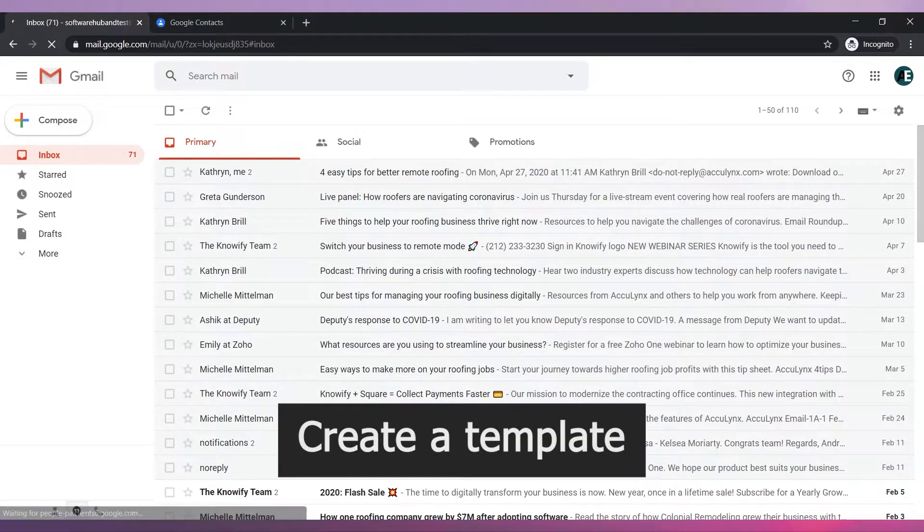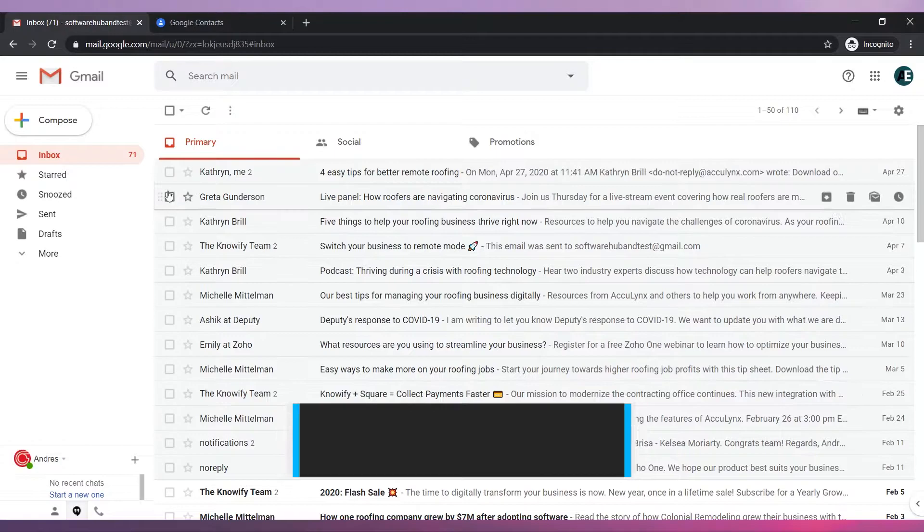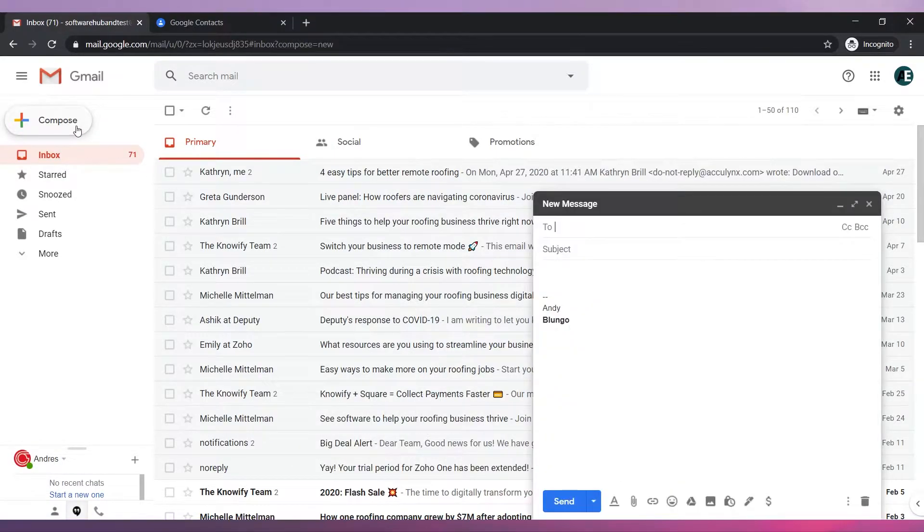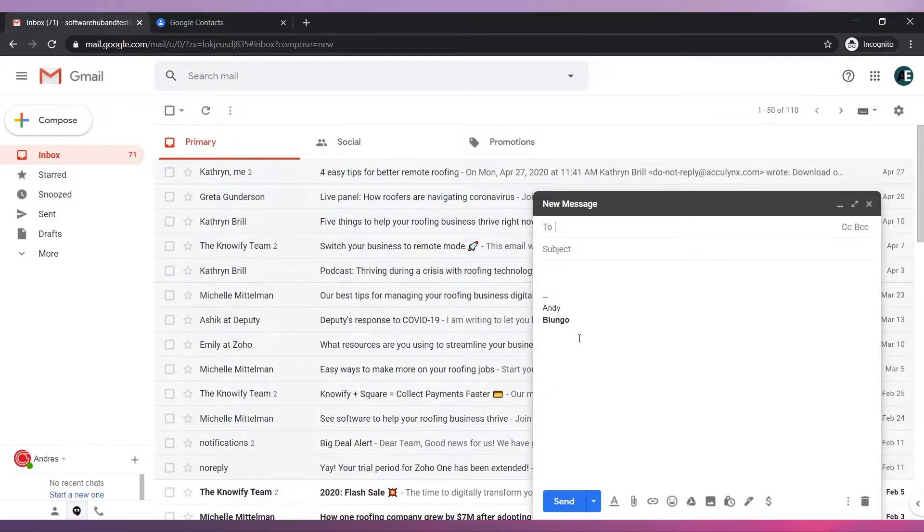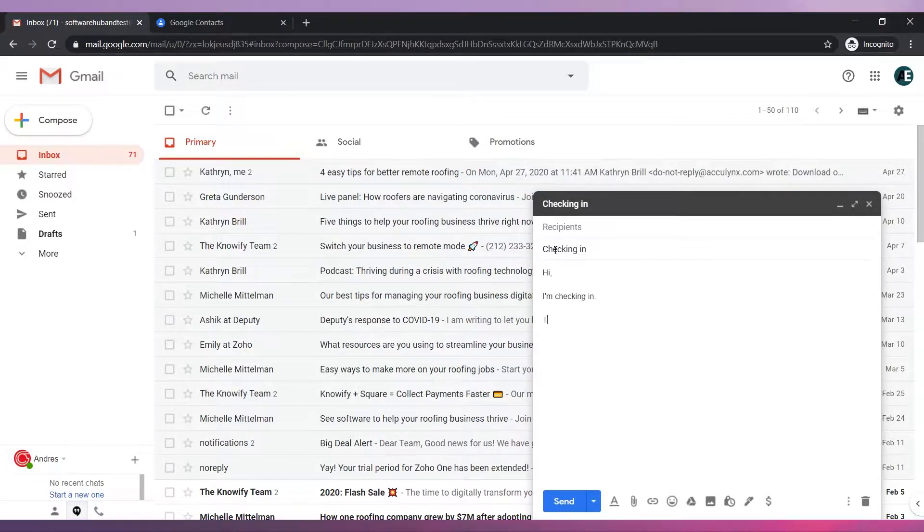Now let's create a template. Click on Compose to create a new email. If your signature is already there, delete it. Write the template content, including the subject.